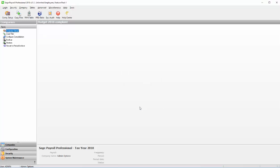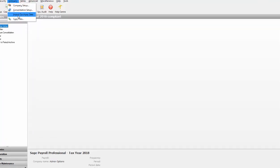Once you've successfully logged in as the administrator, from the menu bar, click Company, then click Import Quick Pay Data.